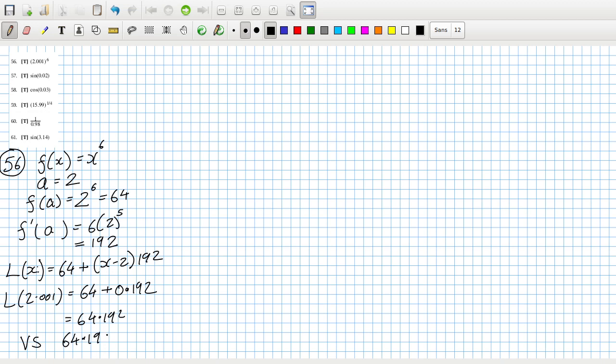The true answer is 64.19224016. Okay, good — the approximation checks out.